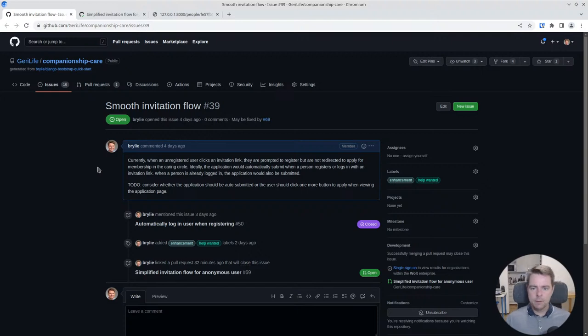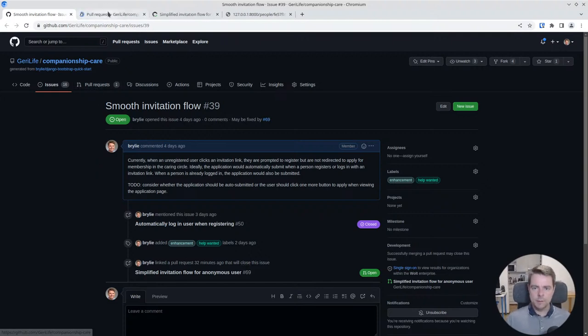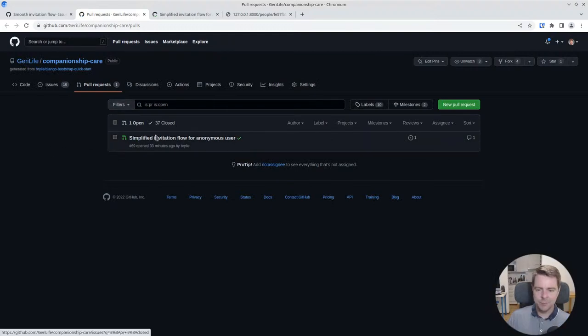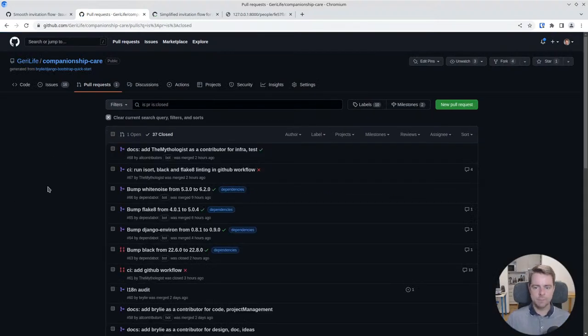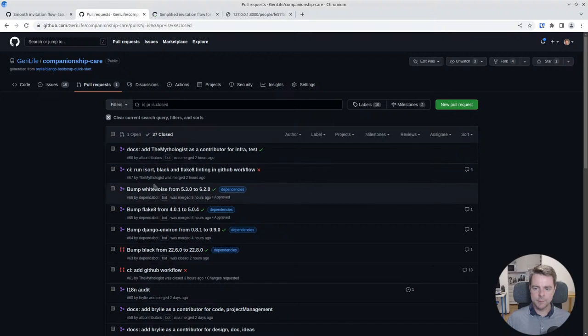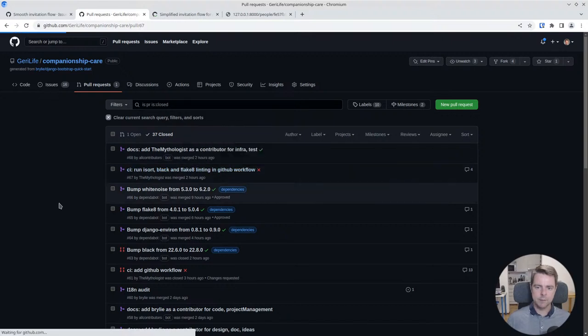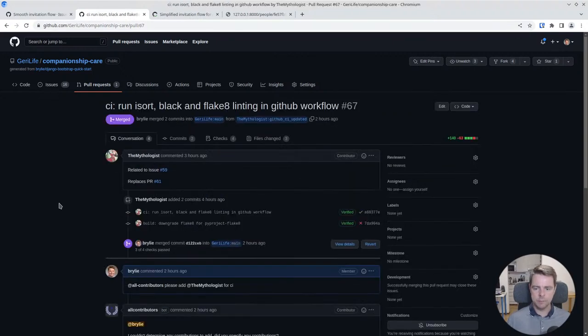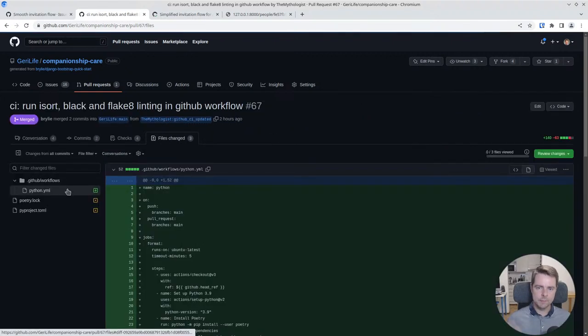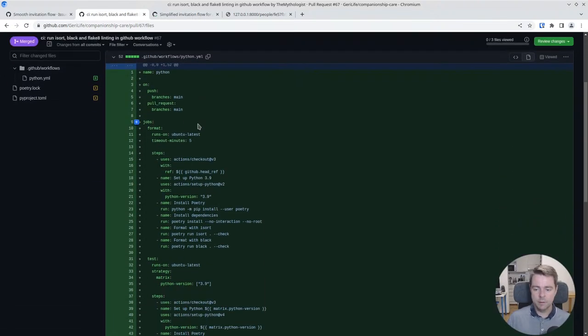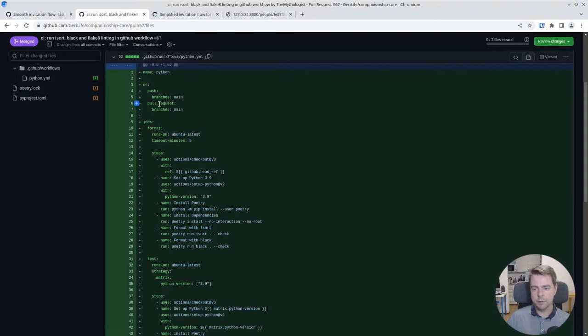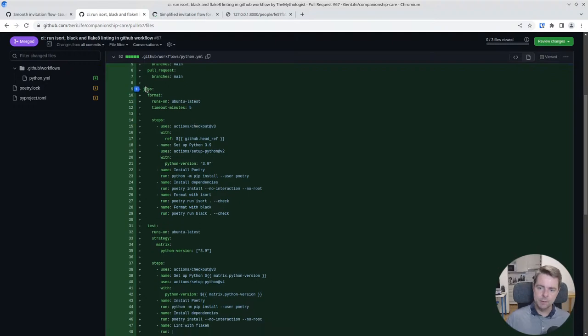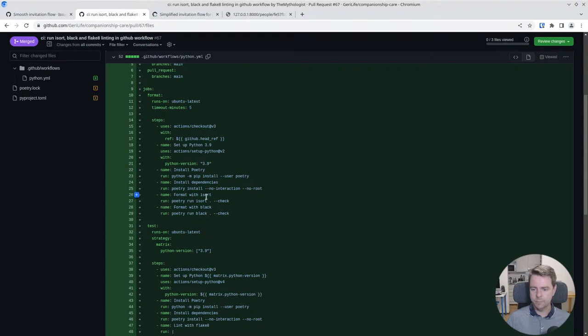The Mythologist helped us set up a kind of continuous integration workflow that runs a series of tests when you open a pull request or on the main branch on every commit. It has a series of jobs here, it's pretty cool. It formats our code with isort to make sure imports are in the desired order.